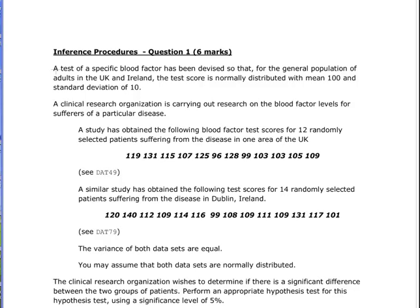We have a population of patients in the UK and we sample 12 patients — let's call this London — and those are the blood factor scores. A similar study was carried out for test scores for 14 randomly selected patients suffering from the disease in Dublin.